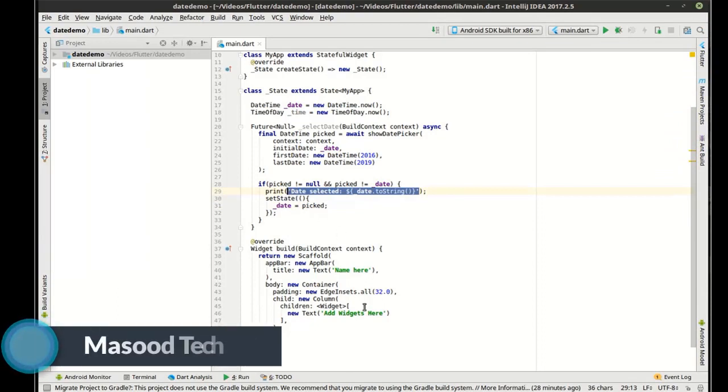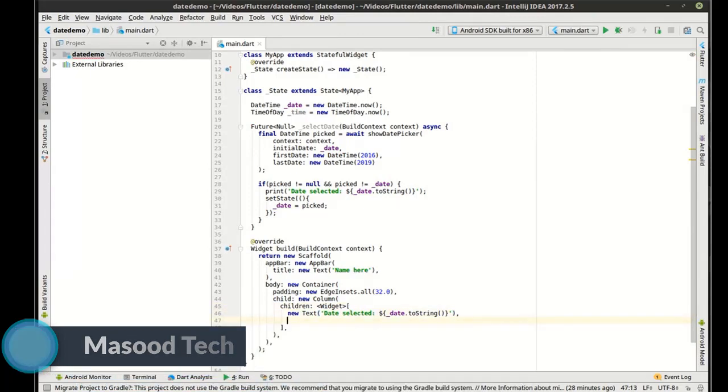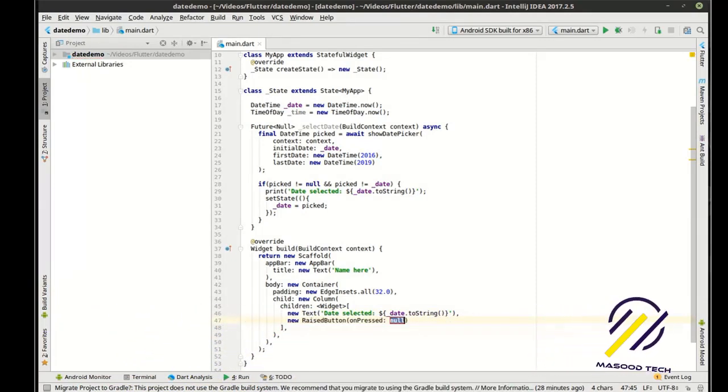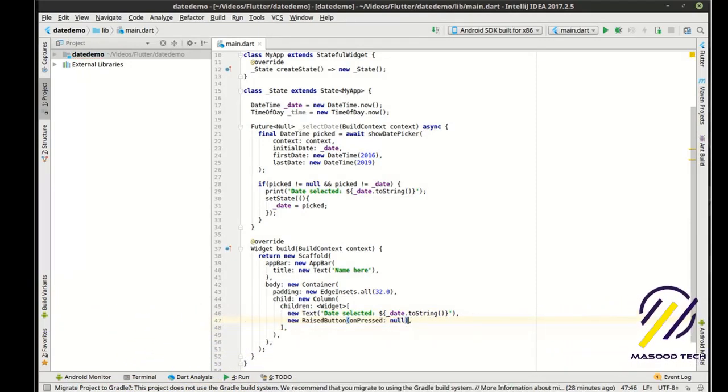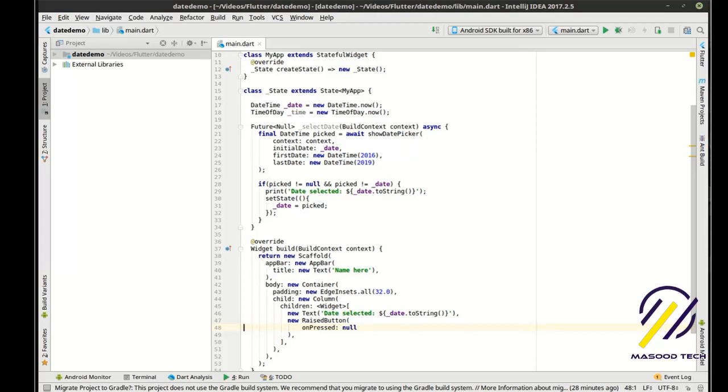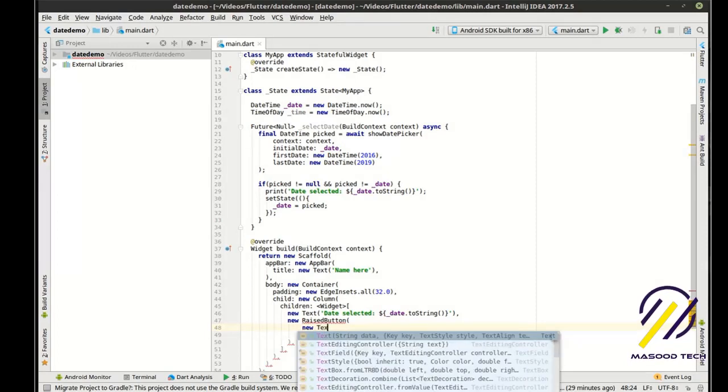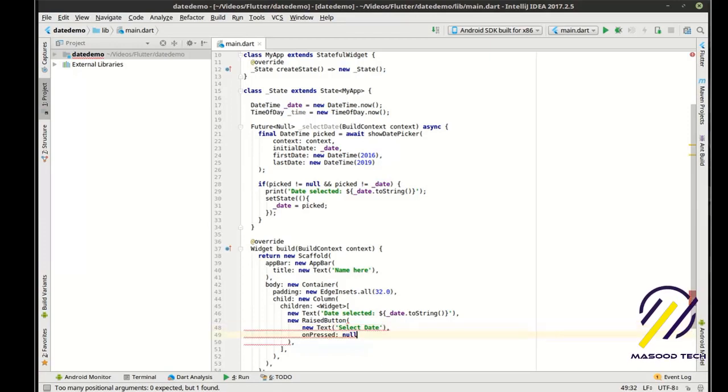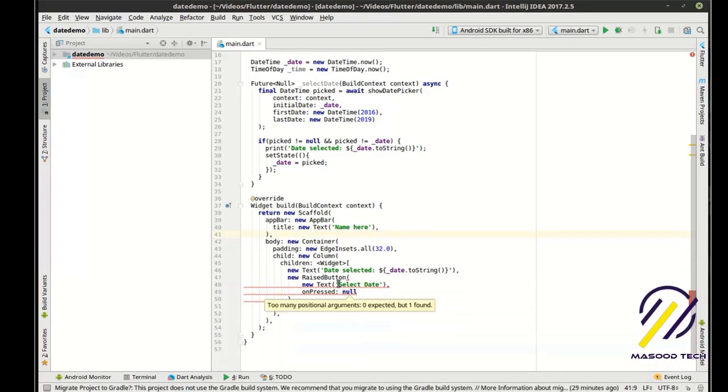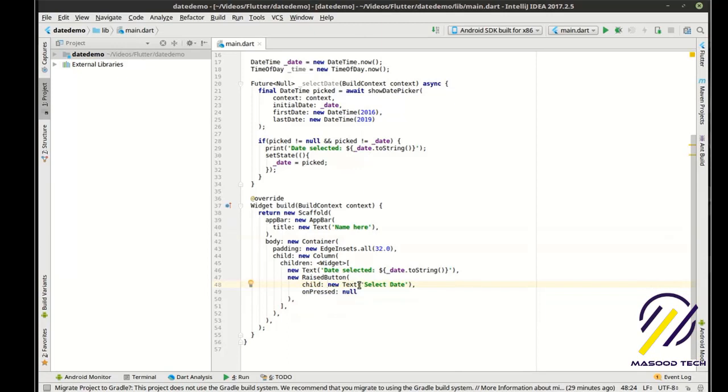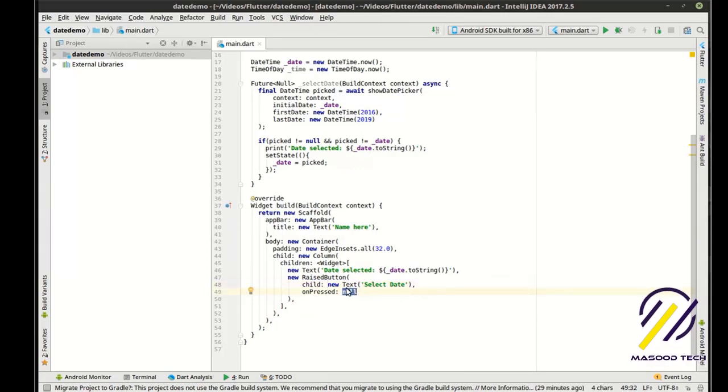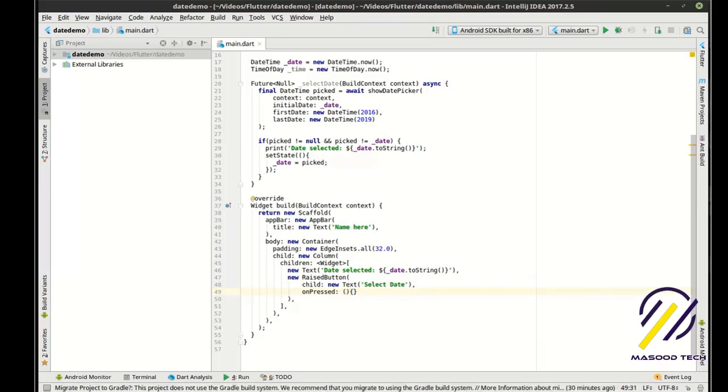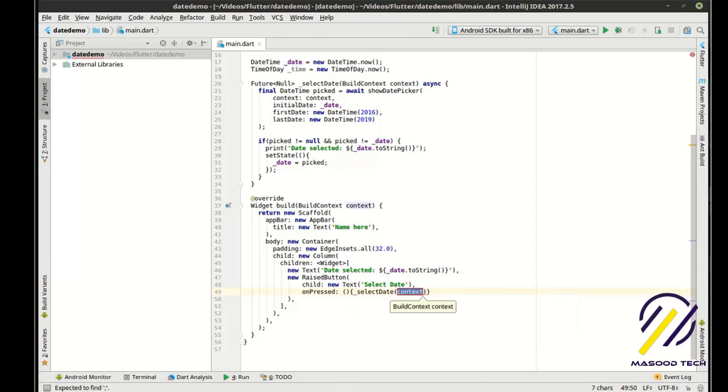So there is our select date function in all of its glory. And we are just going to copy this. Man, I am really screwed up today. There is our select date function, forgot the child. Got a little ahead of myself there. I was like, what are you talking about, Flutter? Unfortunately, I really don't know what I'm doing, apparently. So we're going to say select the date, and it should show the context in there.